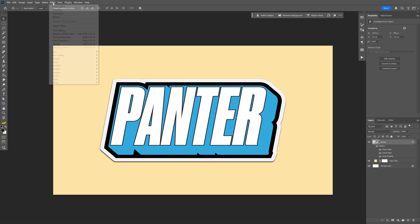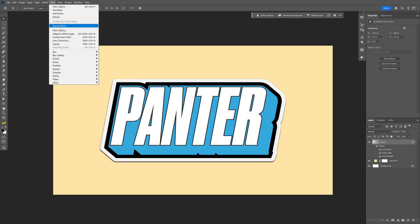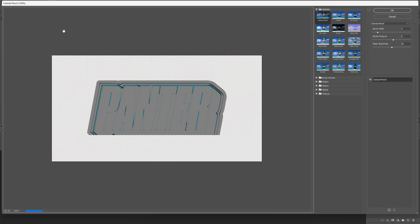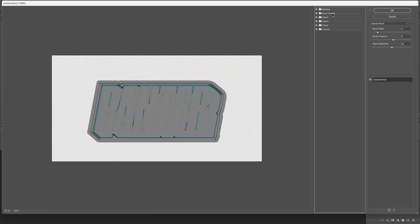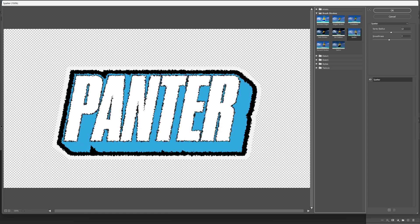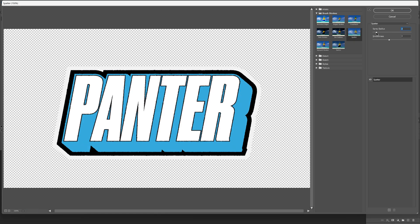Now let's go to Filter, then Filter Gallery. Let's open up Brush Strokes and select Spatter. Let's decrease the spray radius all the way down, also the smoothness — spray radius is going to be 1, smoothness on 2. Click OK.